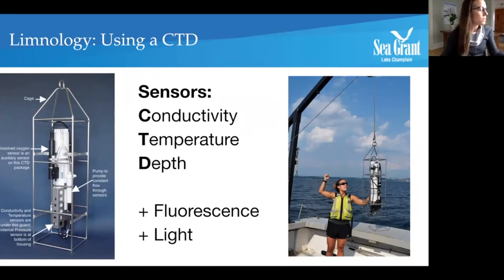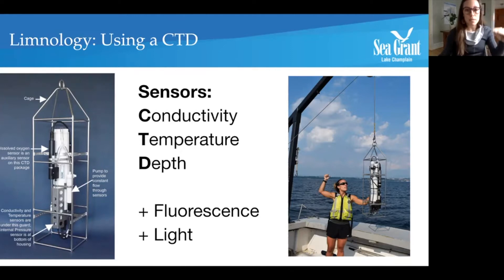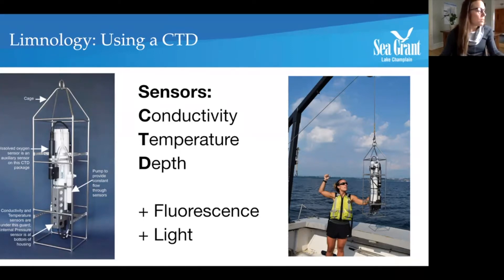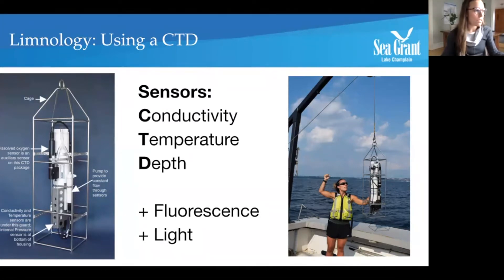This CTD is a cool piece of equipment because it basically is going to give us a profile of exactly what's happening from the top all the way to the bottom. It's great because it gives us lots and lots of data in a really short amount of time.